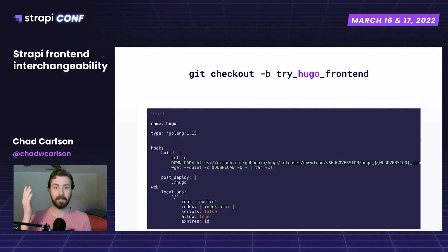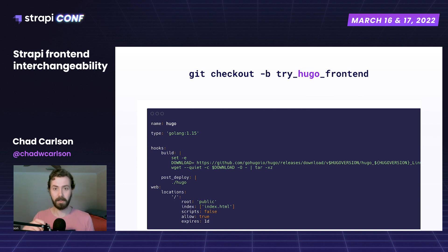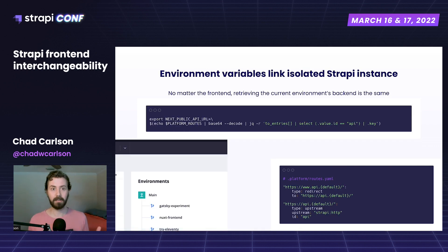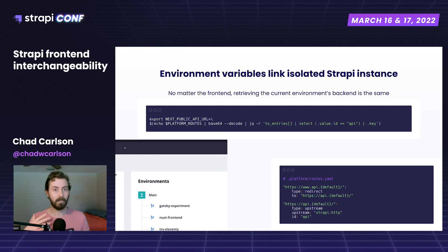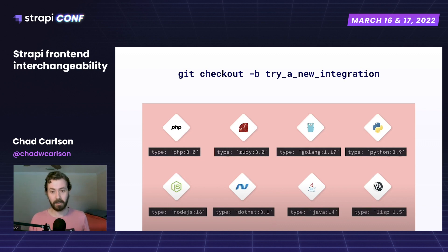We can even define a separate runtime type — for example, a Go container — to test what our site looks like using Hugo and how it performs. This applies no matter what programming language we want to use. Strapi has a long list of integrations, so this interchangeability isn't just for front-ends in Node — it covers all those languages. For any integration, we can define a new application container that does something with our Strapi data, put it in the same repository, and have as many apps as we need. Just define an application container, commit it, push it, and see how it performs with that data.